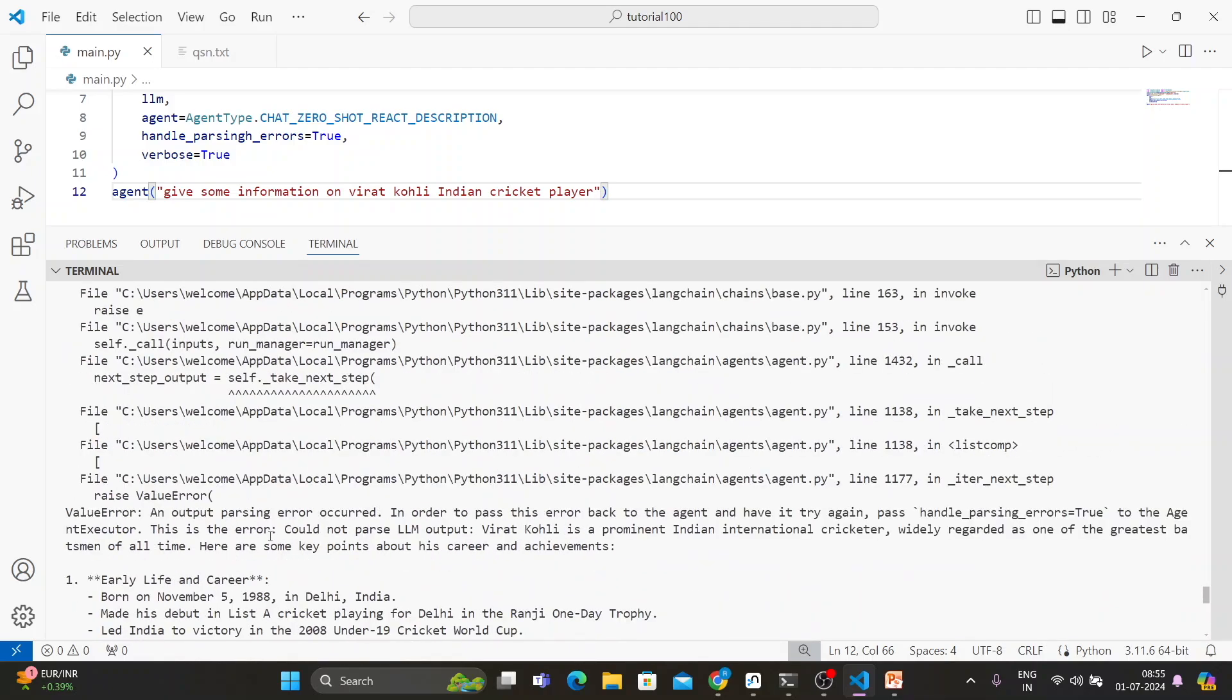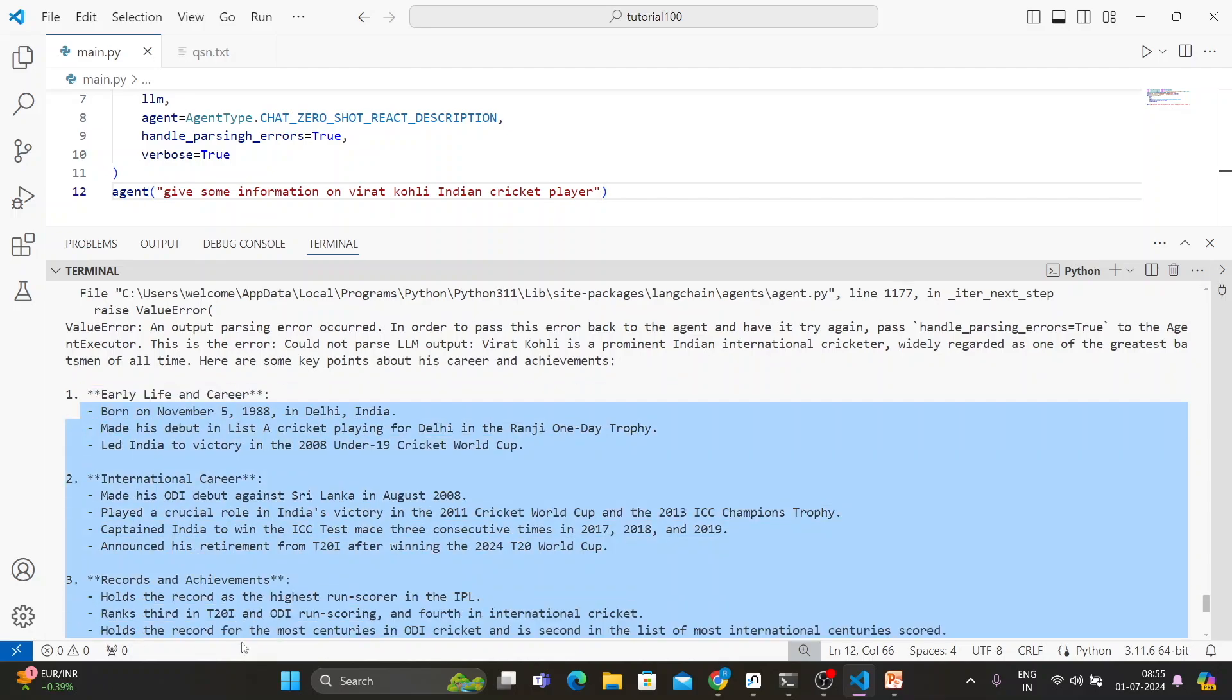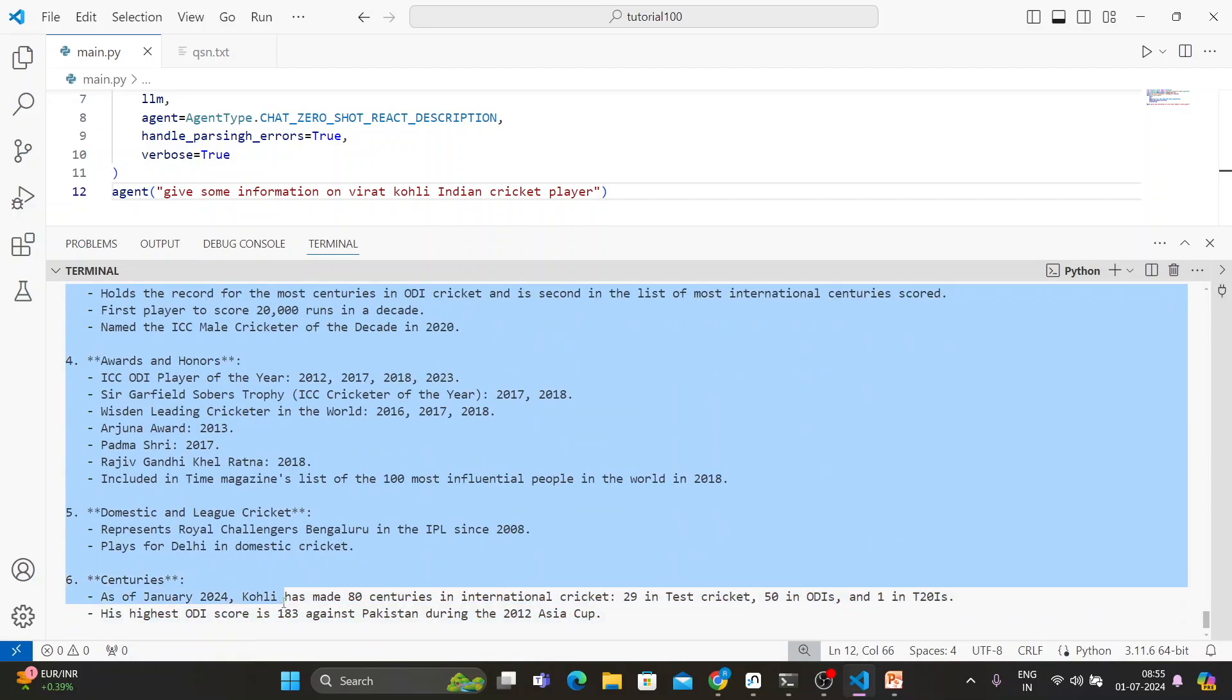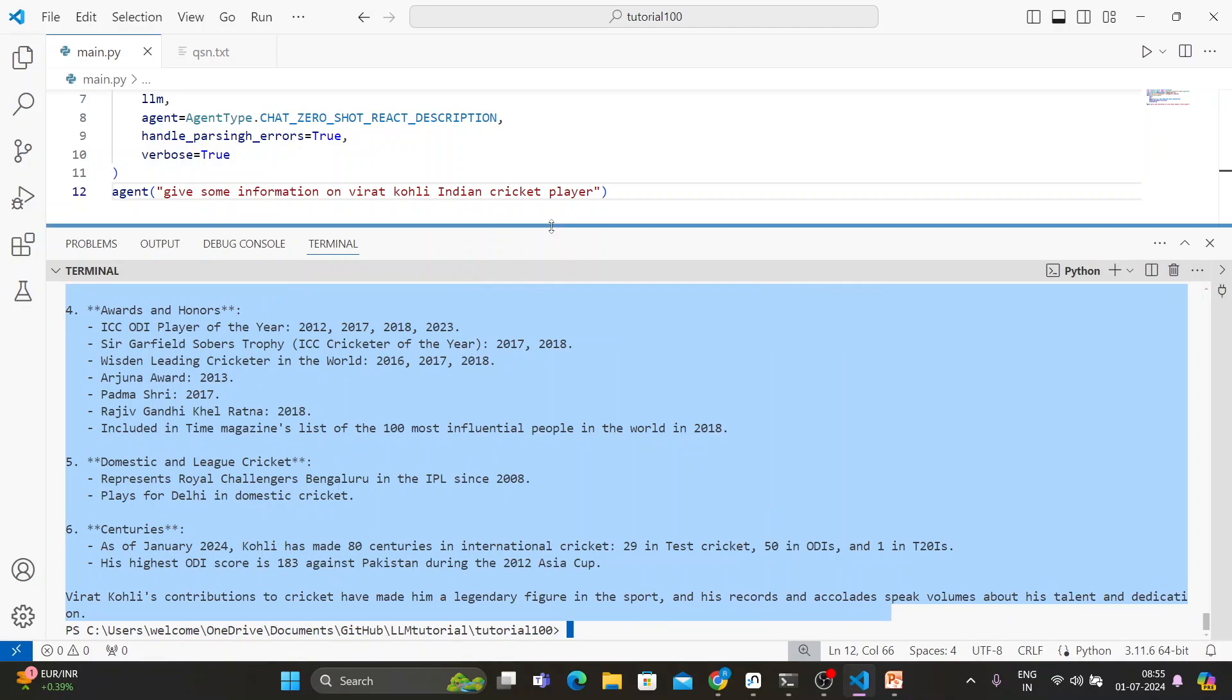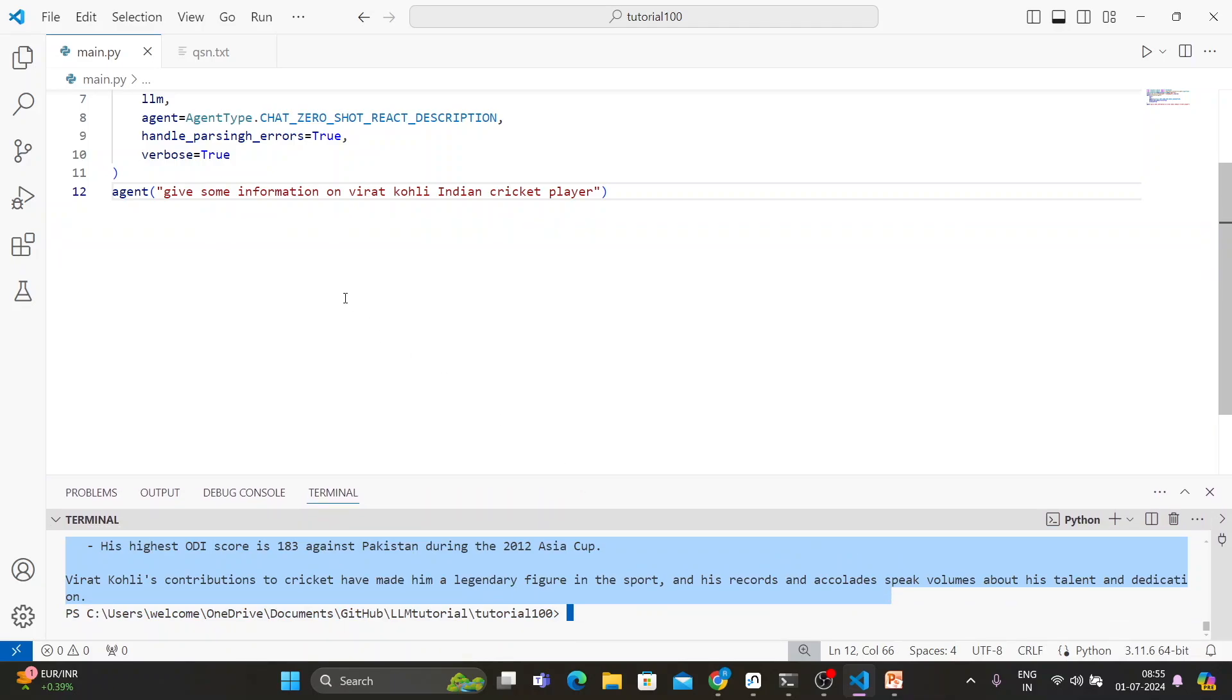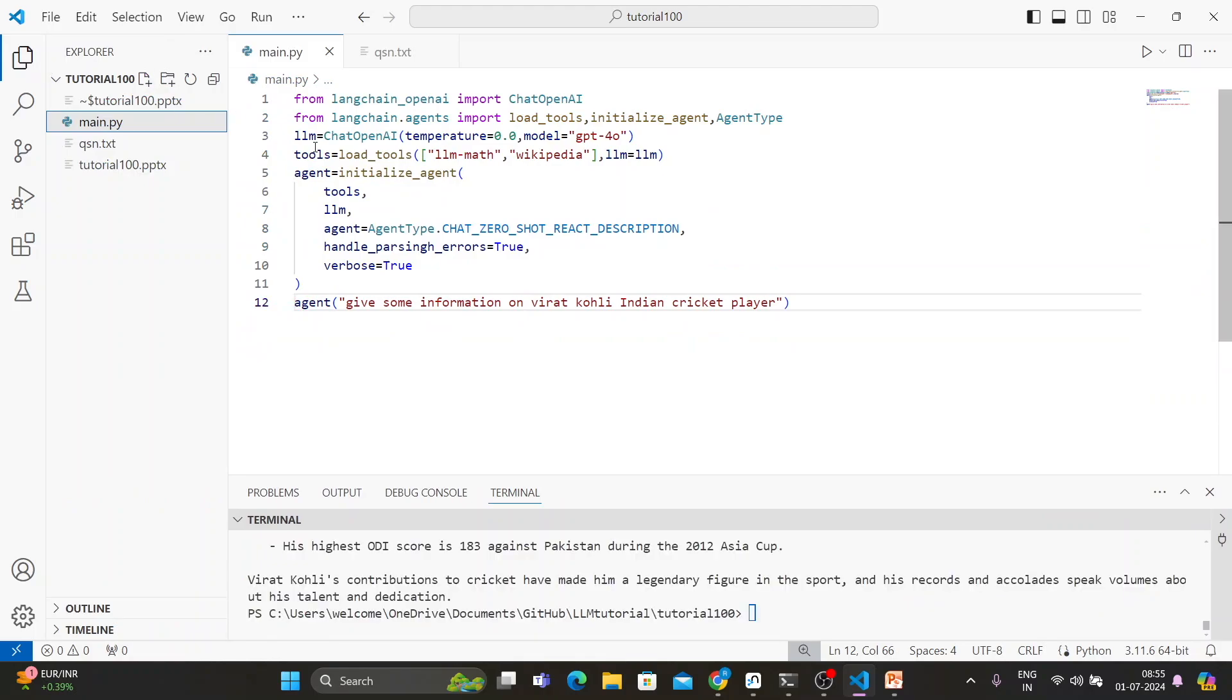With that note, I believe whatever I was trying to put in front of all of you, that is completed. Like in this way you can actually create some sort of custom agent to perform your custom task with the help of some predefined tools. So in the next tutorial, what we'll try to do, we'll be going to create custom agent with the help of custom movements. Here we are using this llm-math and Wikipedia.